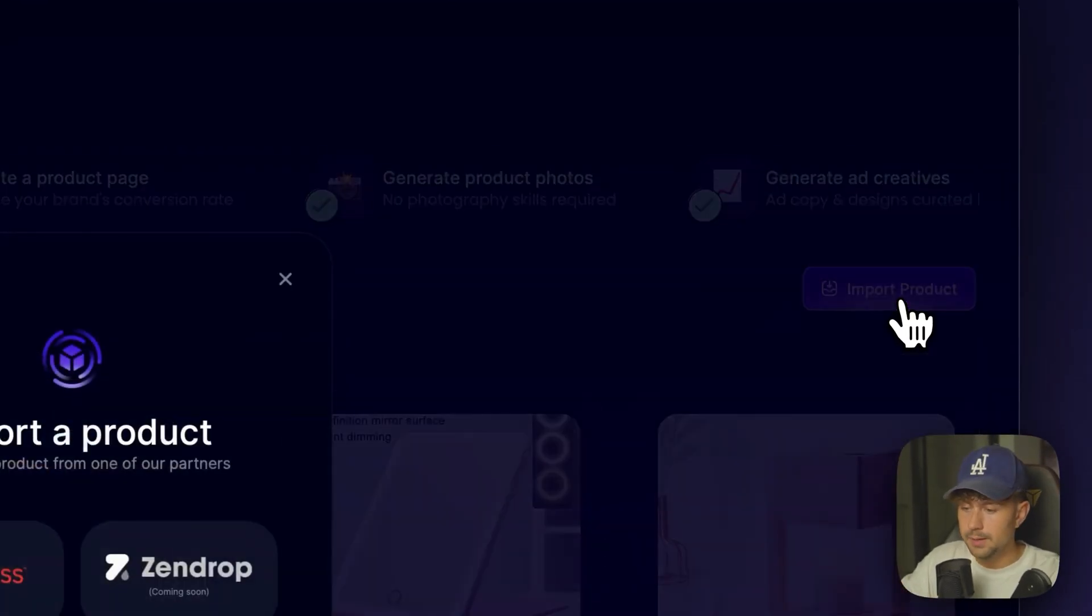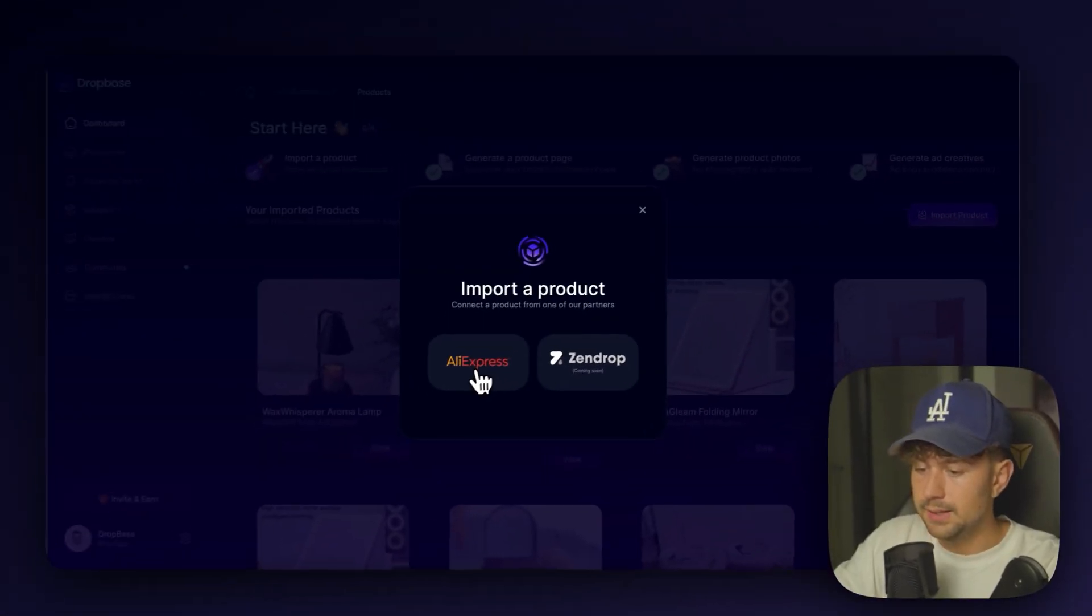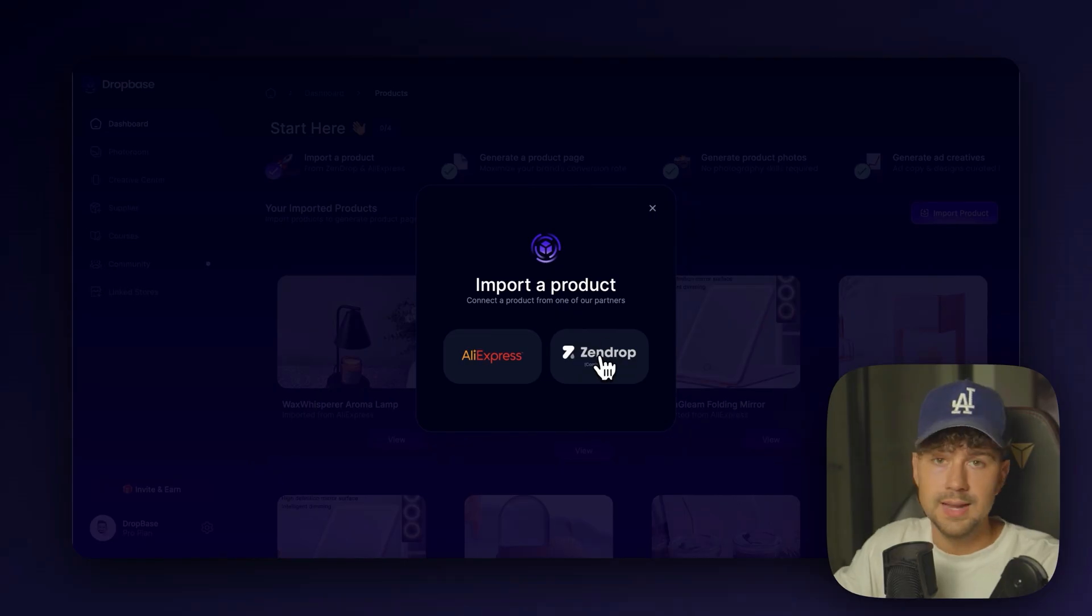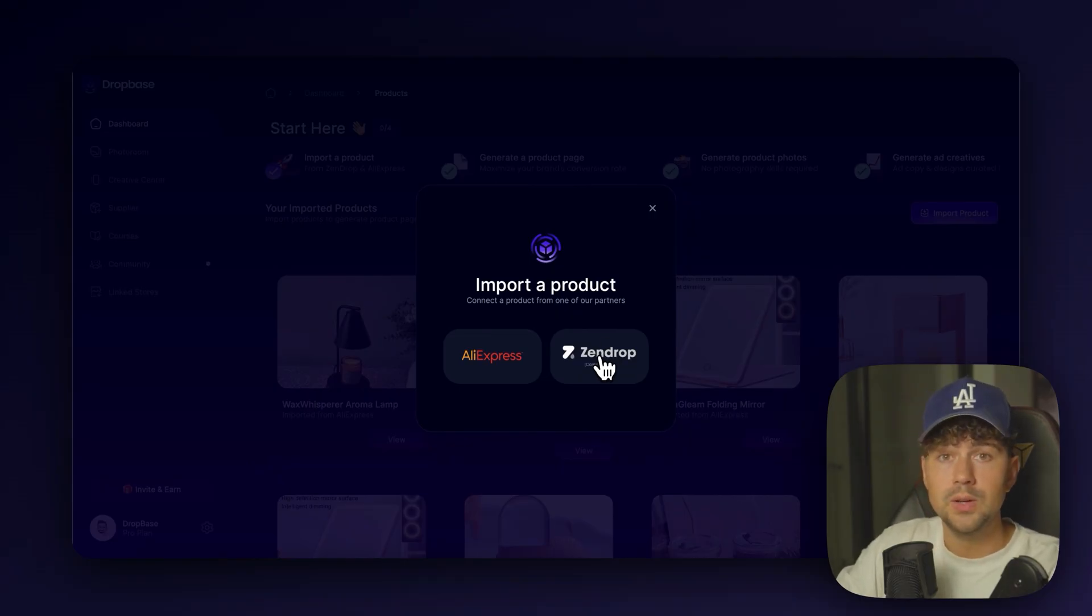So let's go ahead and take the link and head over to Dropbase and come over here and click the Import Product button. And then we'll select AliExpress. We have a couple more options coming soon. So, of course, Zendrop, which is going to be the best supplier that you can use to source your products.